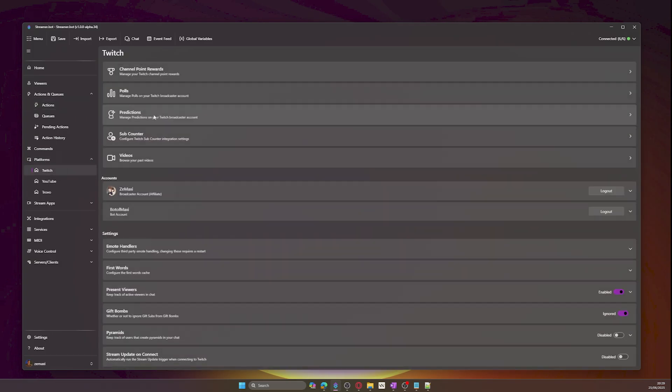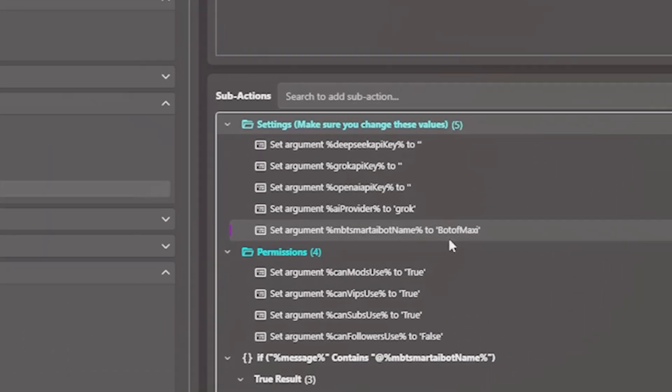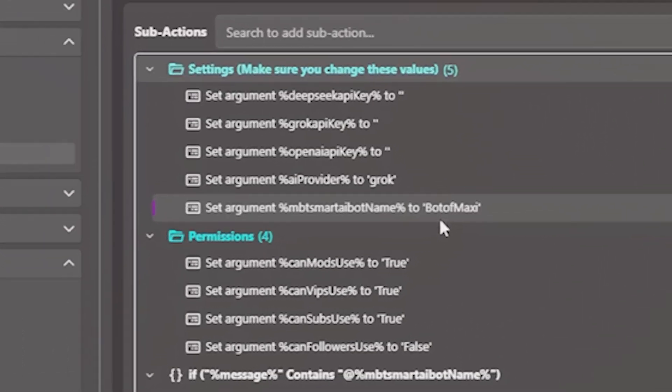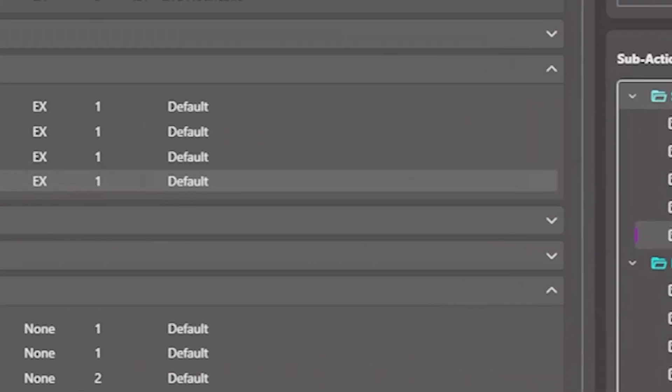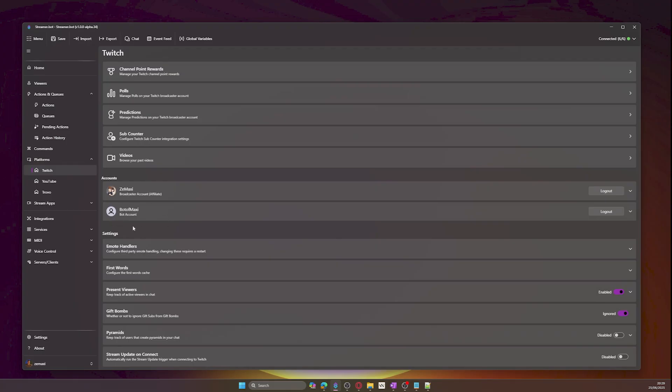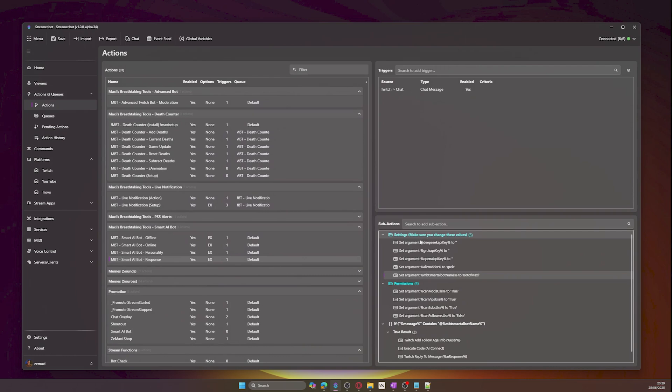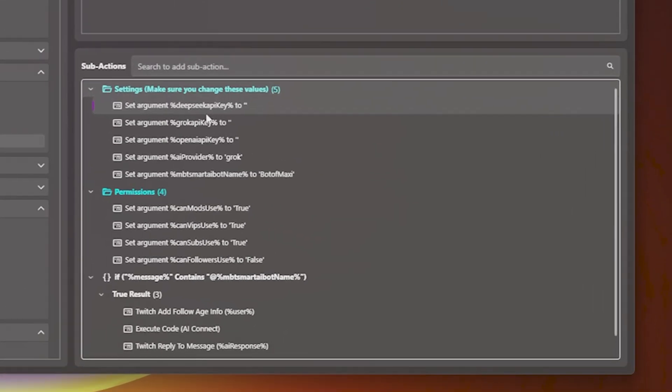On version 1, the bot value is located in the response action. Make sure this is changed to the bot account name. My bot is called Bot of Maxi, so this is what I am going to use.